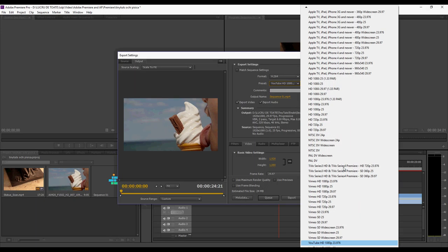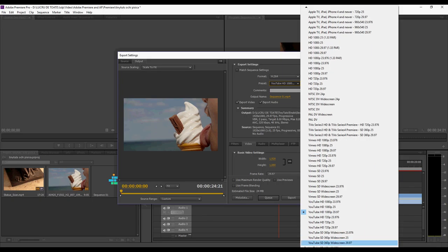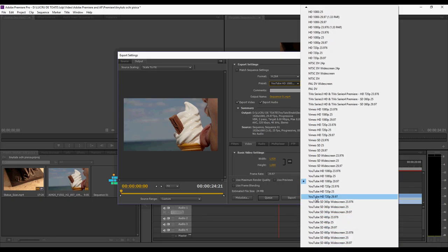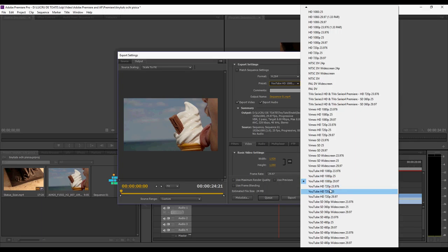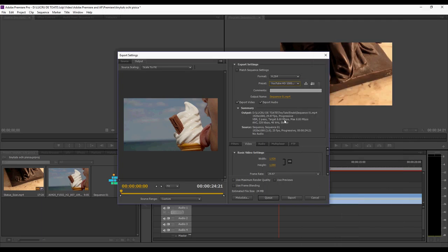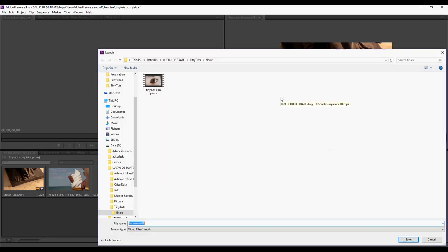You see here, if you scroll a bit lower, you have YouTube 1080p, 720p. You select that, and now the output name. You select this, you save it where you want it. First YouTube video. You save it and you press export.